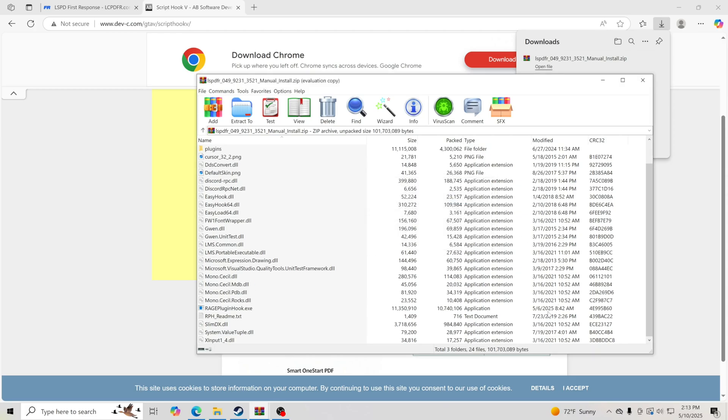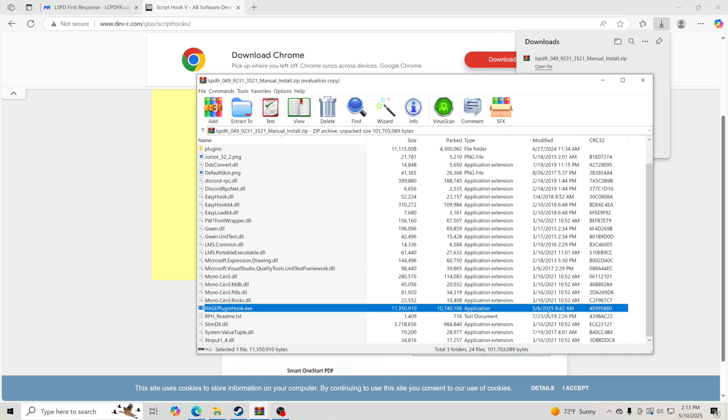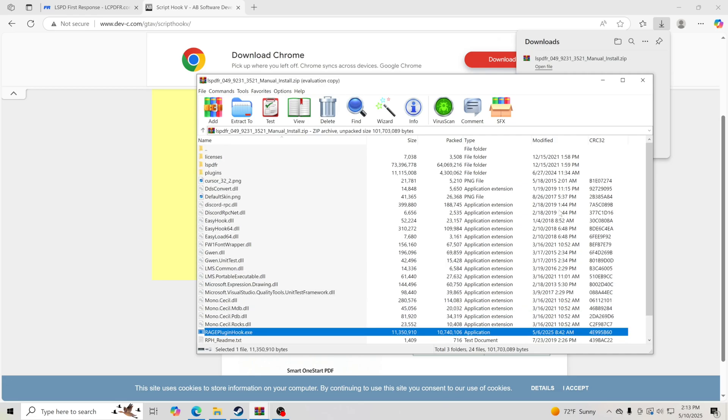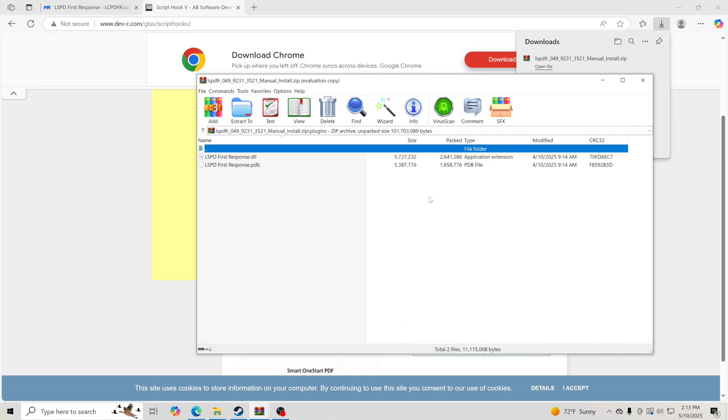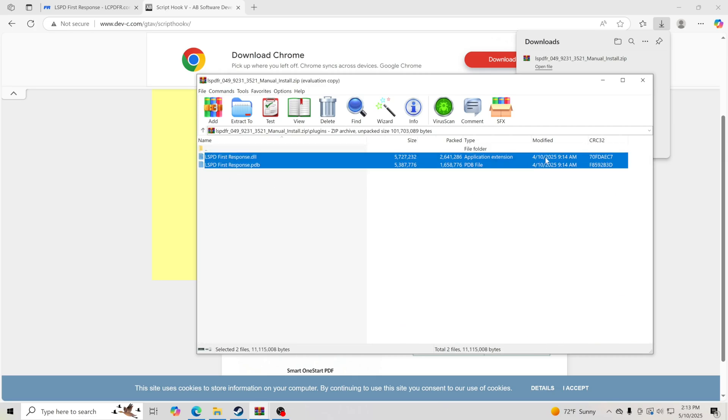We're going to look for anything that says 2025. You see right there, Rage Plugin Hook. I'm not seeing anything else, but we do need to look into the plugins folder. The plugins folder is 4/10/2025. If you guys have not updated this, you're going to want to update that.